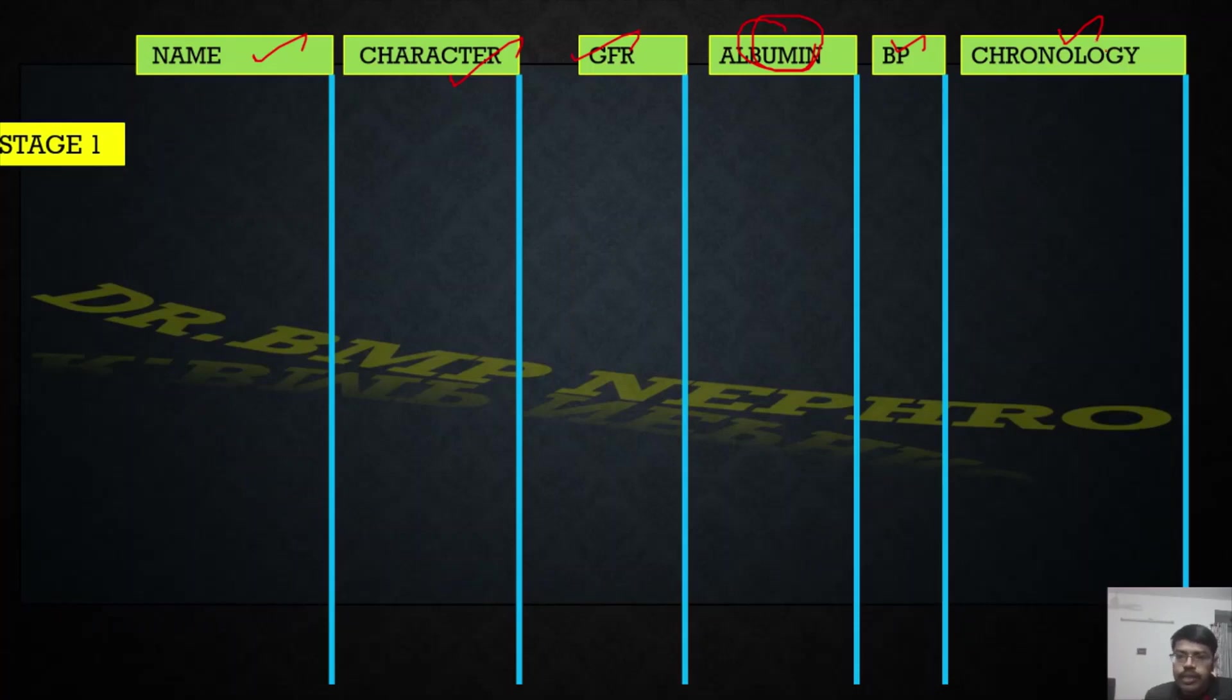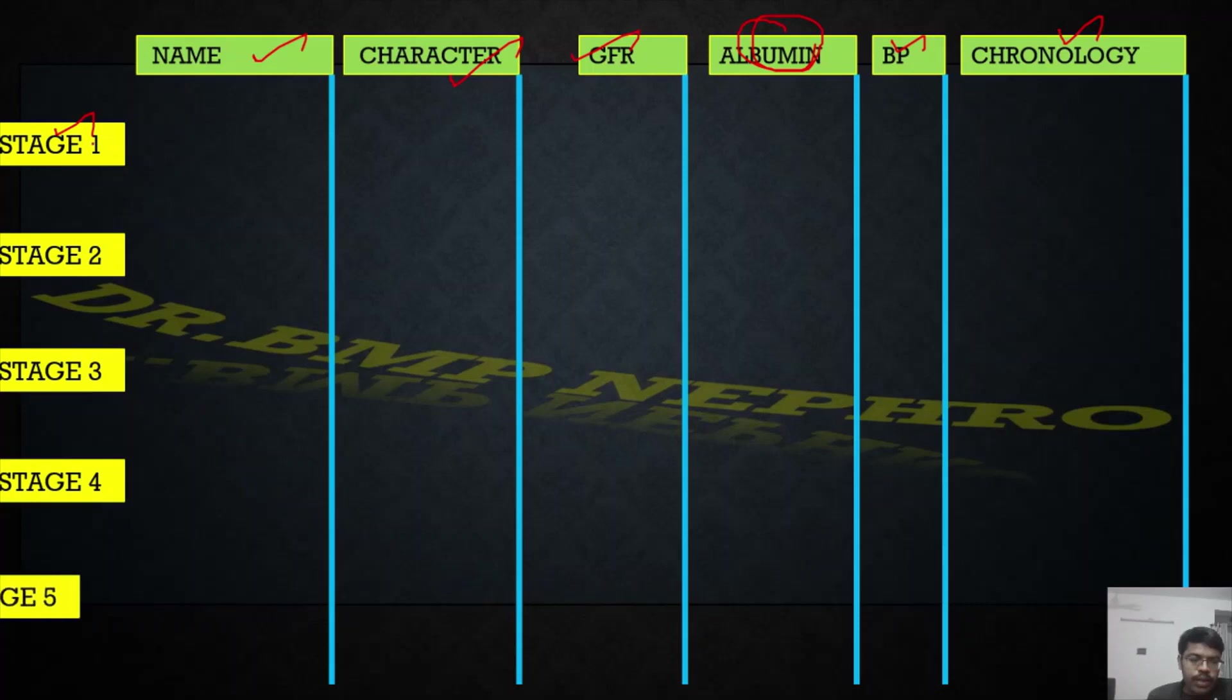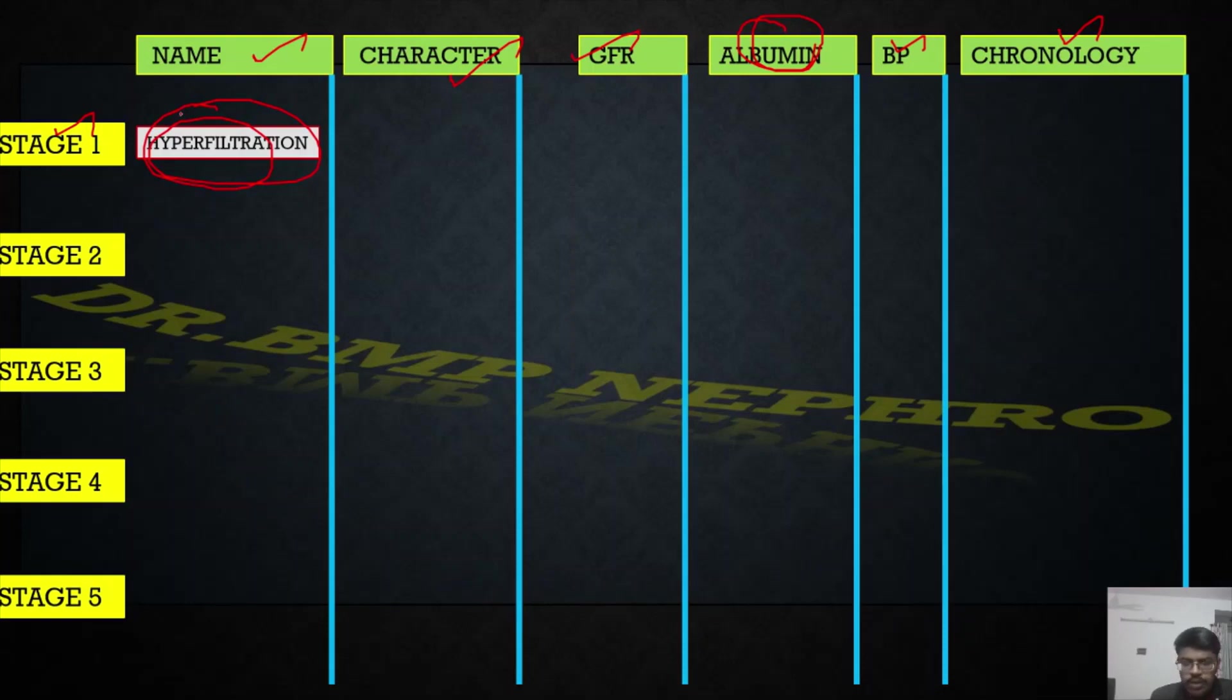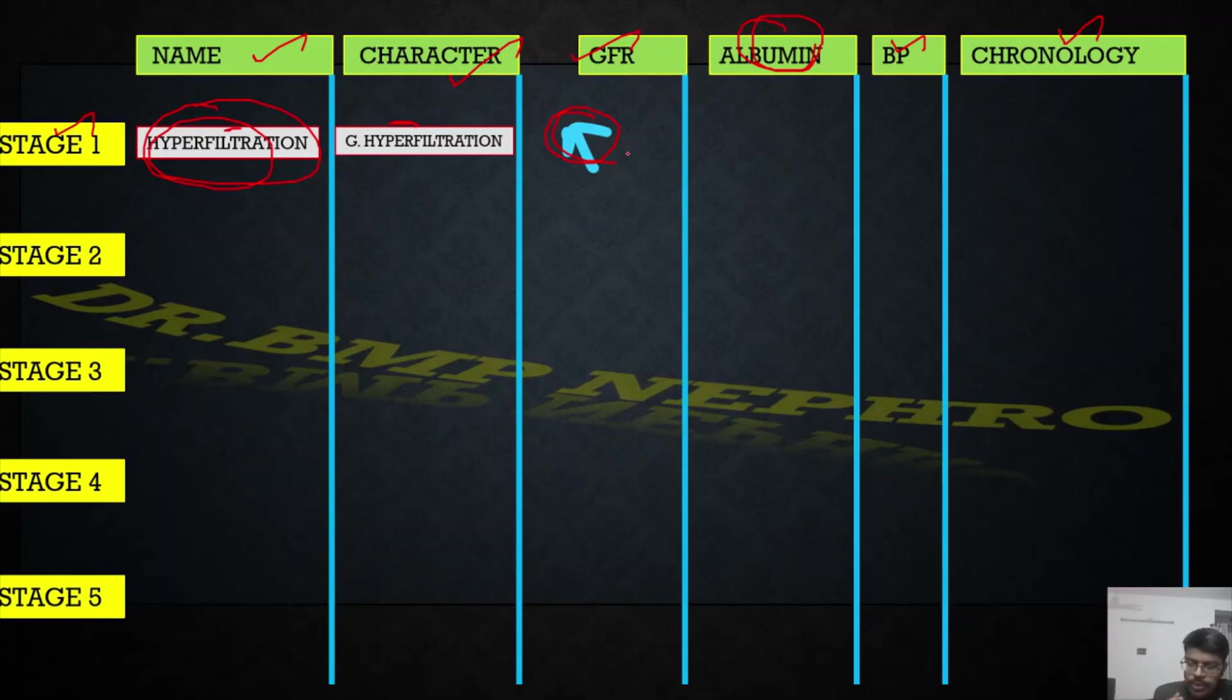First is stage one, also called as stage of hyperfiltration. Diabetic nephropathy starts - the glomeruli will be functioning or filtering more. That is why it is called stage of hyperfiltration. What is the important characteristic? The glomeruli will be having hyperfiltration. This is the time that GFR will be increasing. Many diabetic patients you might have encountered will come with creatinine of 0.3, 0.4.